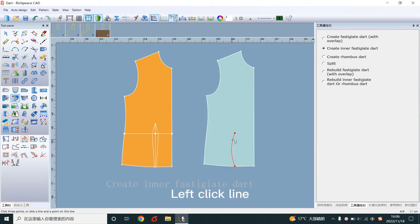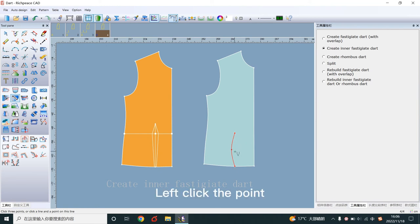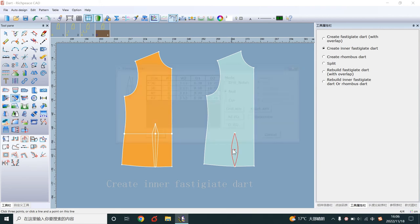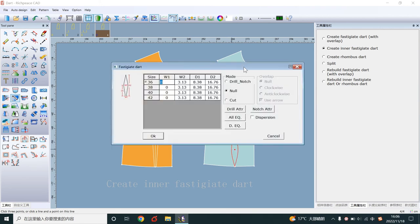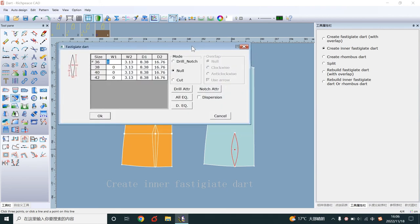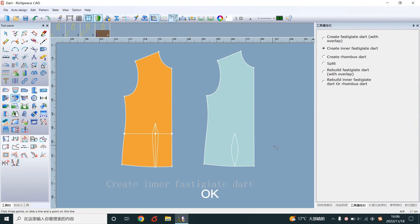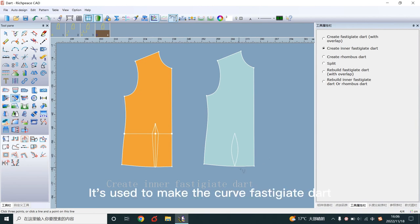Left click line. Left click the point. OK. It's used to make the curve fast digit art.